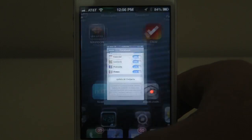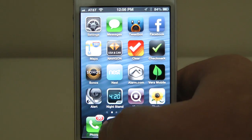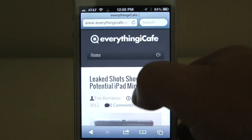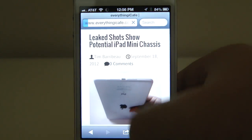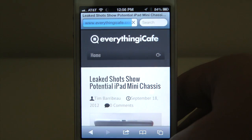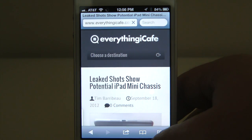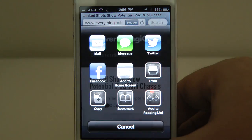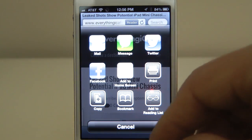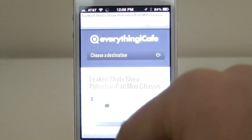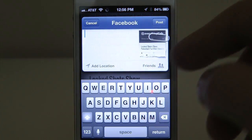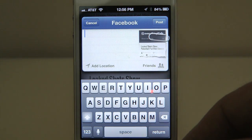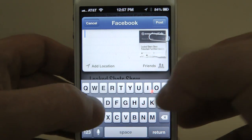What I want to show you is some of the deep integration with Facebook. I'm going to open up Safari and click on EverythingICafe. Let's click on this article — 'Leaked shots show potential iPad mini chassis.' We're going to share that, which brings up this new sharing menu. Now you have an option to share on Facebook, whereas before you only had an option to share on Twitter. It brings up this super cool card that puts a little paper clip and shows you the website you're sharing.